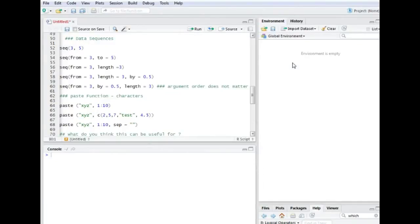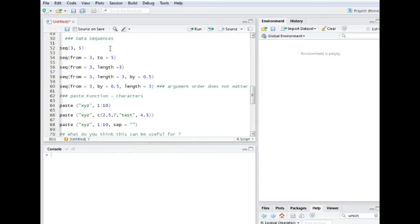Let's learn some more functions in R. There is, for example, the sequence function which is quite useful and can be used quite regularly. So basically it is called seq, then we would have the brackets and then there are our arguments.